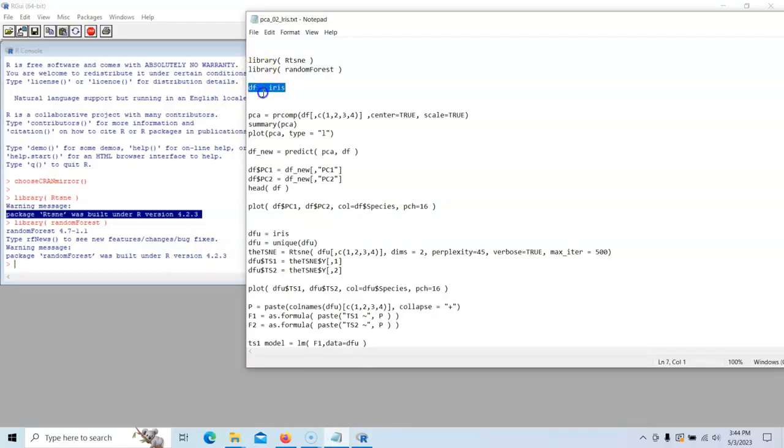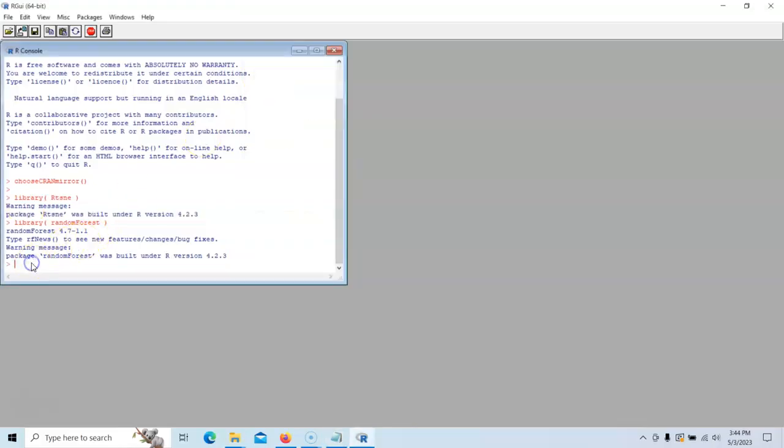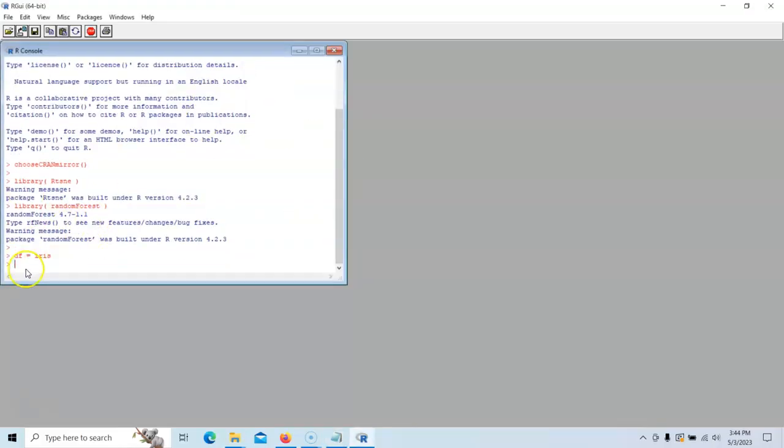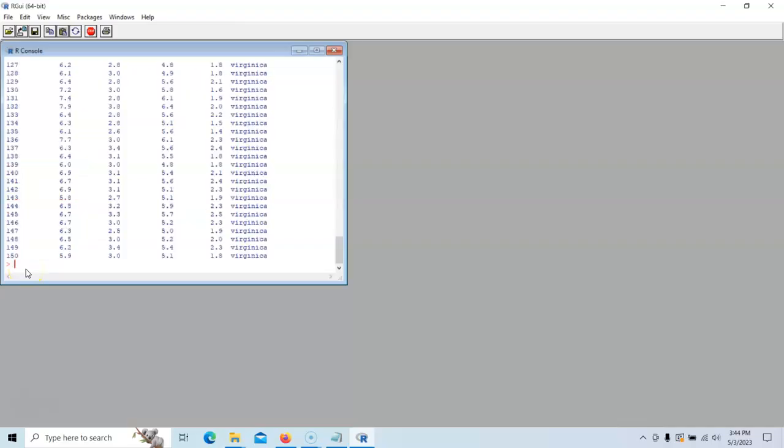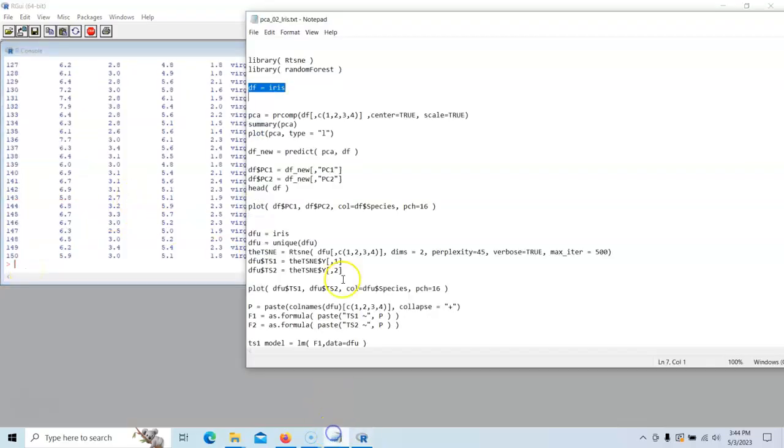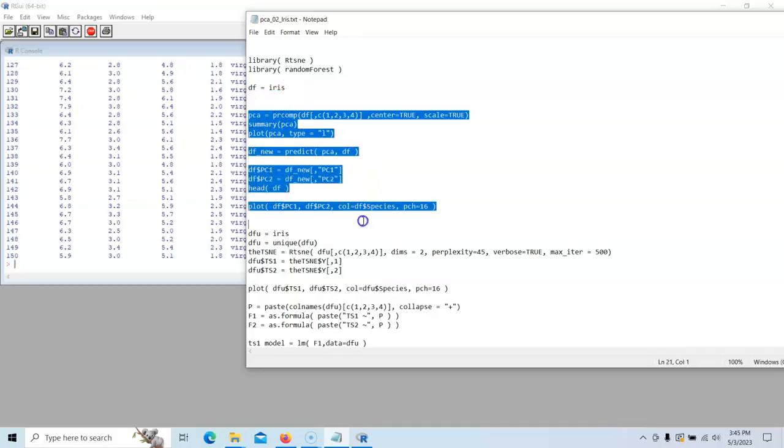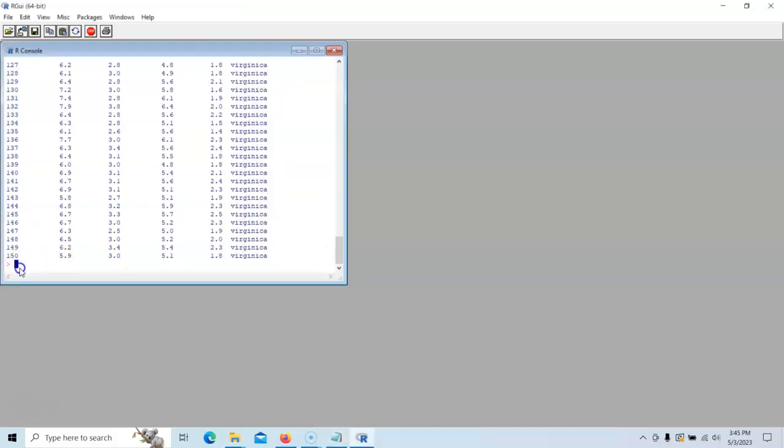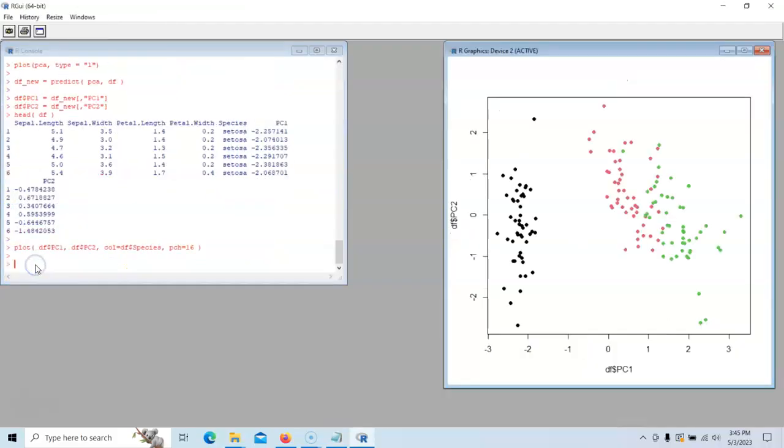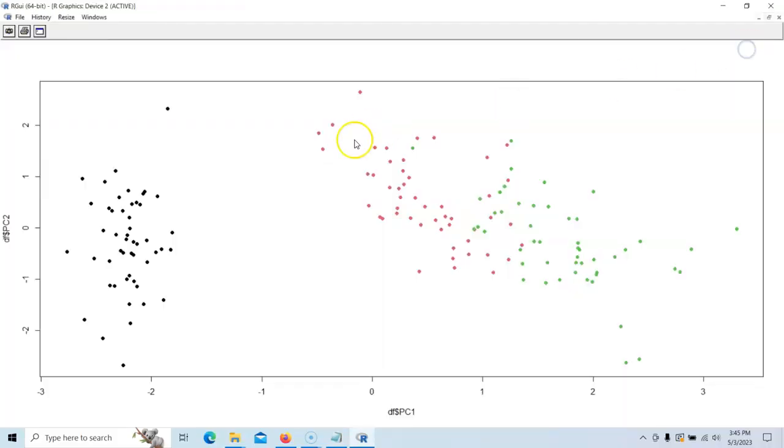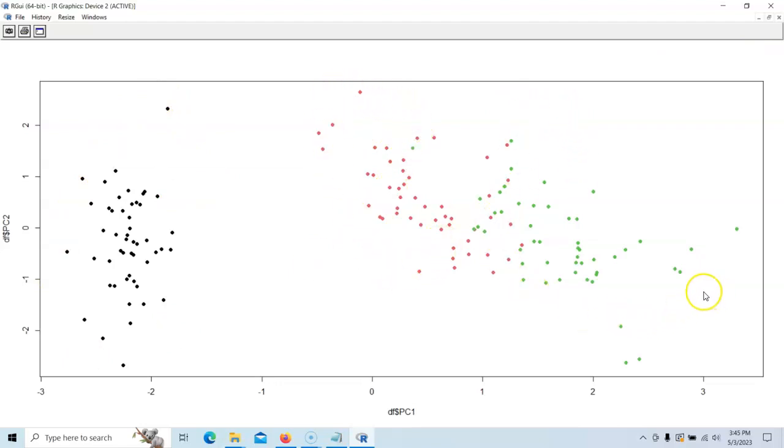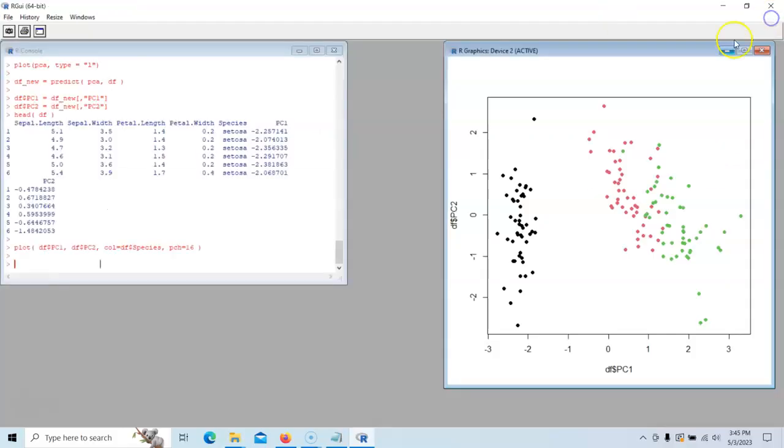We're going to load in our IRIS data. And if we type DF, there it is. We're going to build a principal component analysis and we're going to plot the data. So we've done this already. There it is. So this is our IRIS data set here. You can see that the two principal components tend to do a nice job of separating the three different species of IRIS.